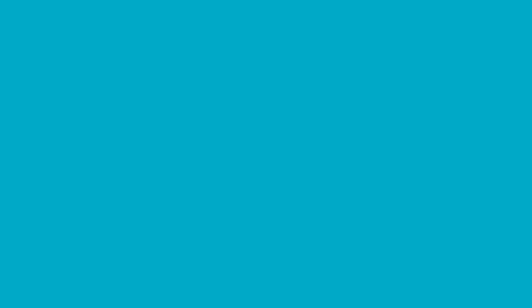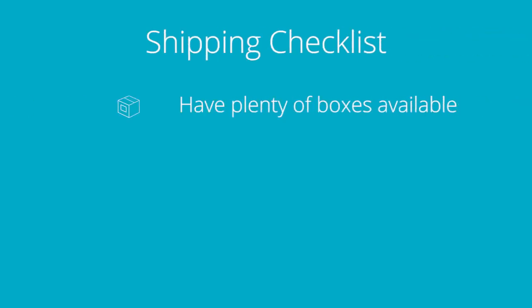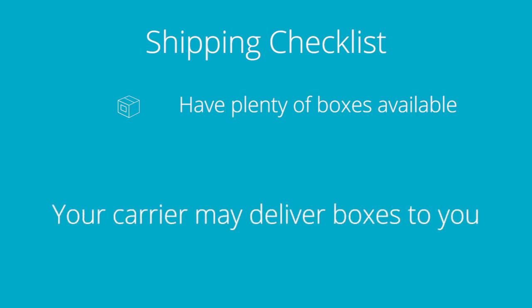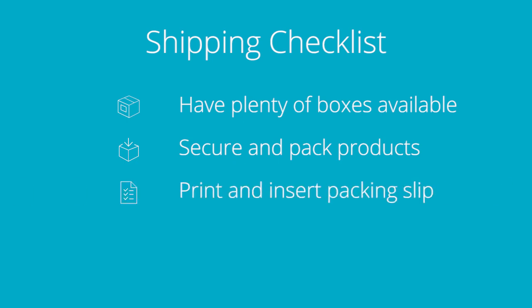Now from here, if you're shipping your products yourself, make sure to have plenty of boxes on hand to fulfill your orders in a timely fashion. If you ask your local US Postal, FedEx, or UPS carrier for boxes, they will often deliver them right to your door. Naturally, you'll want to secure and pack your products appropriately with plenty of protection. Then you can print and insert your packing slip. This will allow for your customers to have documentation of their order and also makes you look a little more professional.